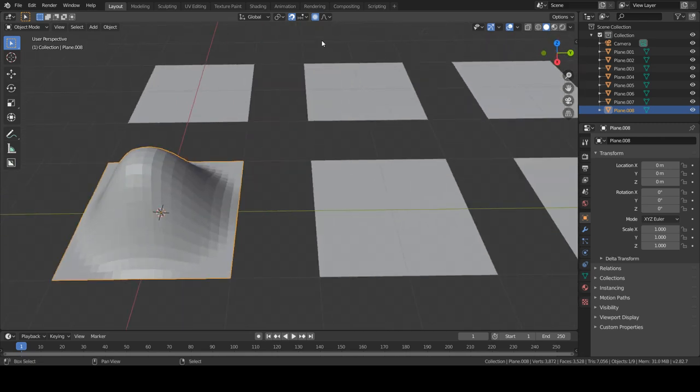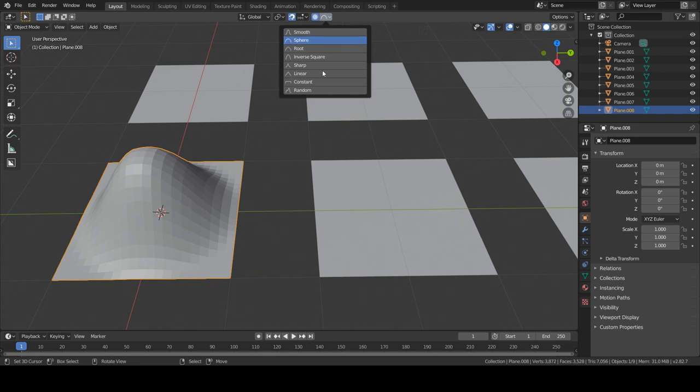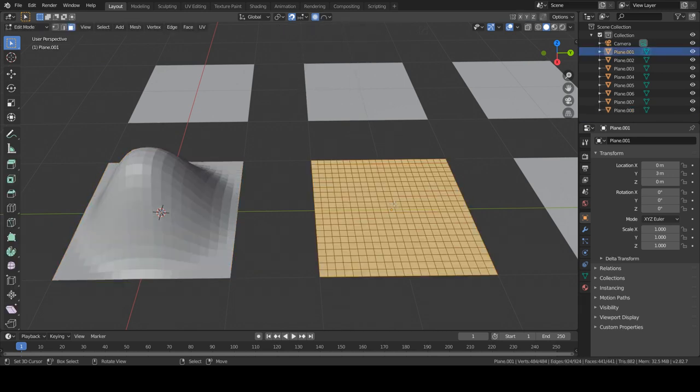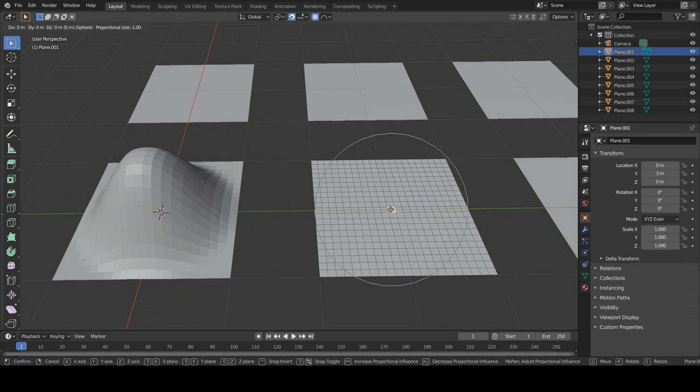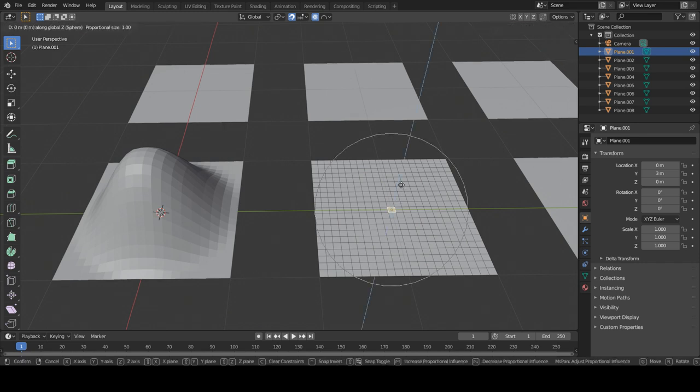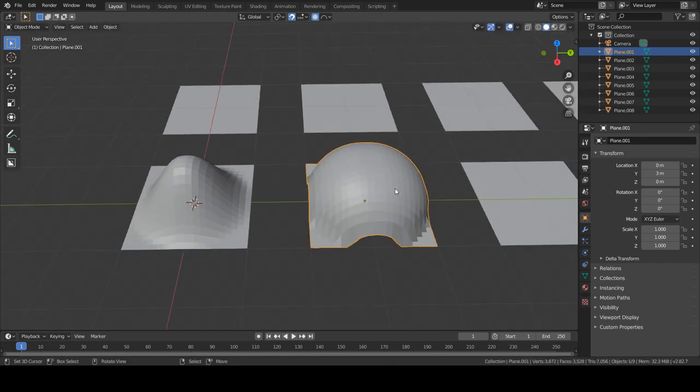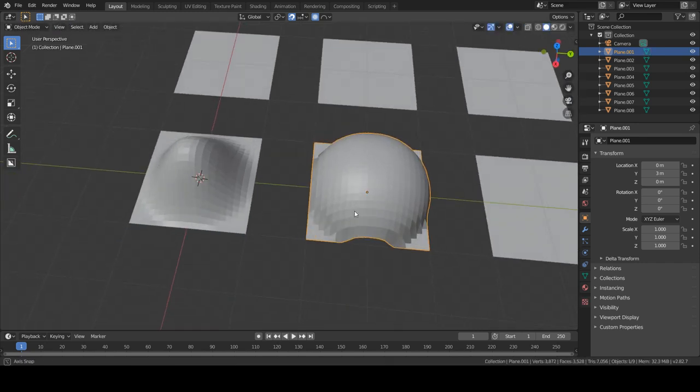The next option, which is the sphere option, will create a spherical looking shape as you can see. The fall off between these two are very different.